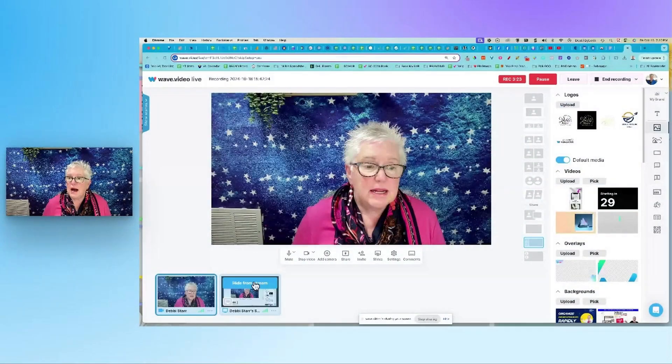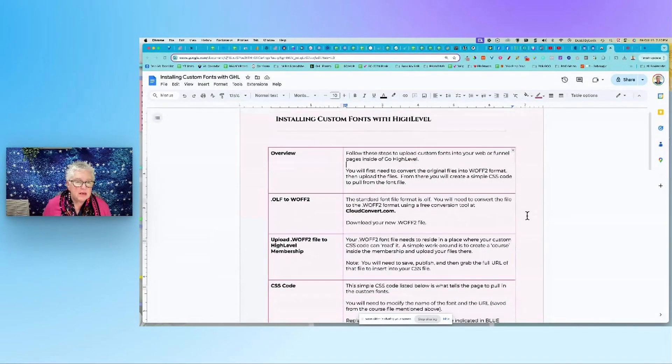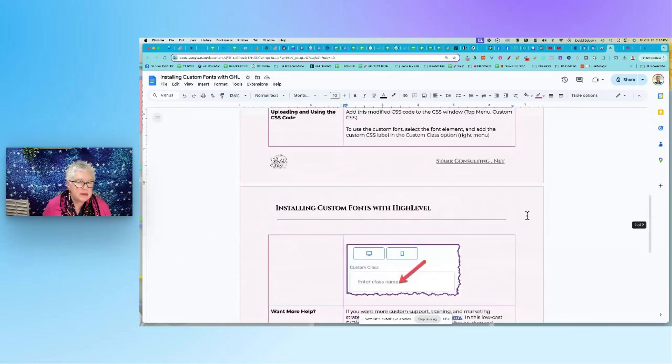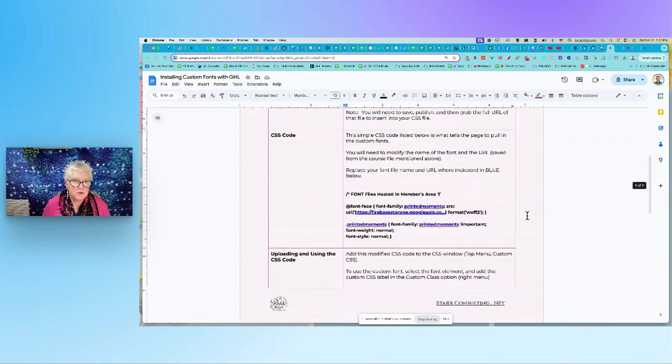So let's hop back over. I've got this little document — if you want this document that tells you step-by-step how to do it, just comment below and I'll send it over to you.